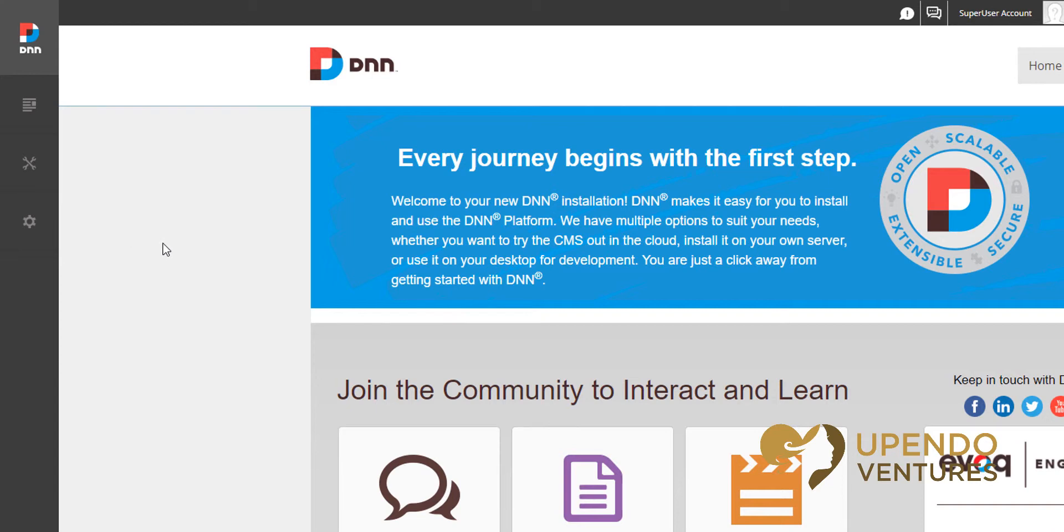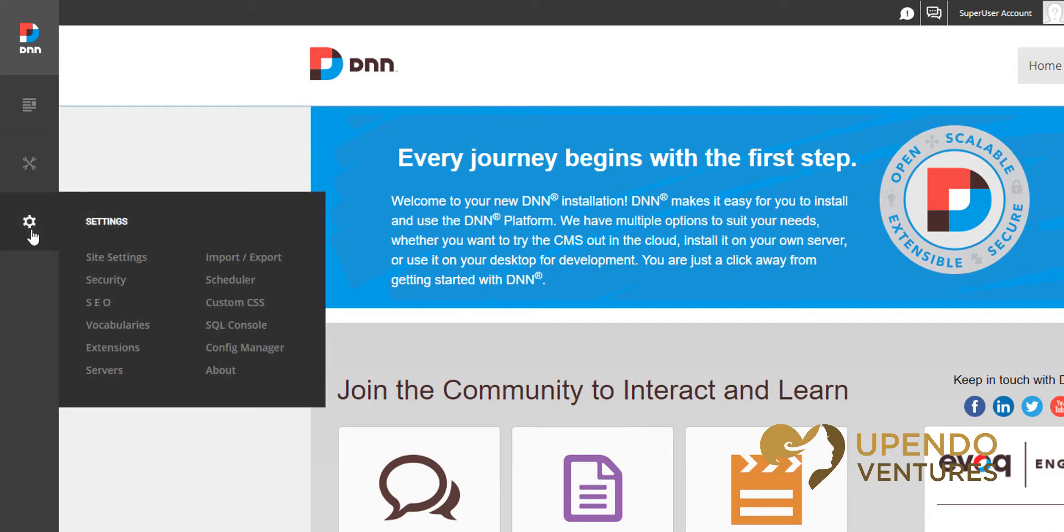In order to remove this message, we can simply log in as a super user and go to the settings menu inside of the persona bar on the left side. Next, go to security.